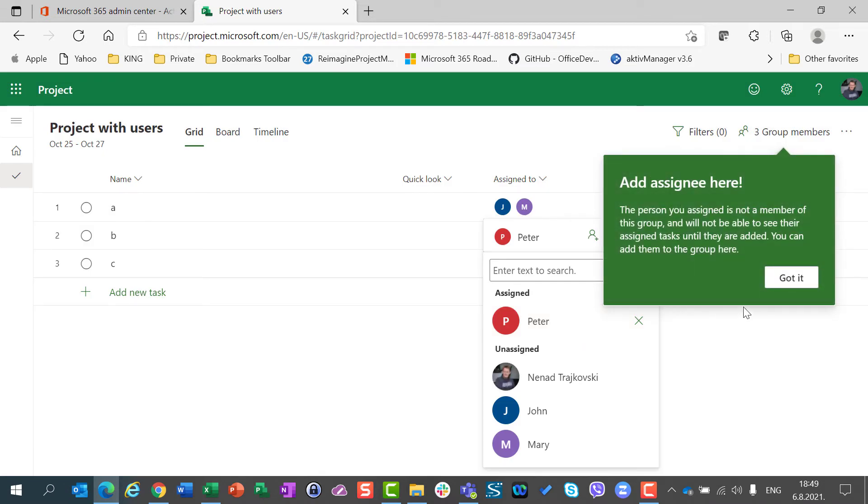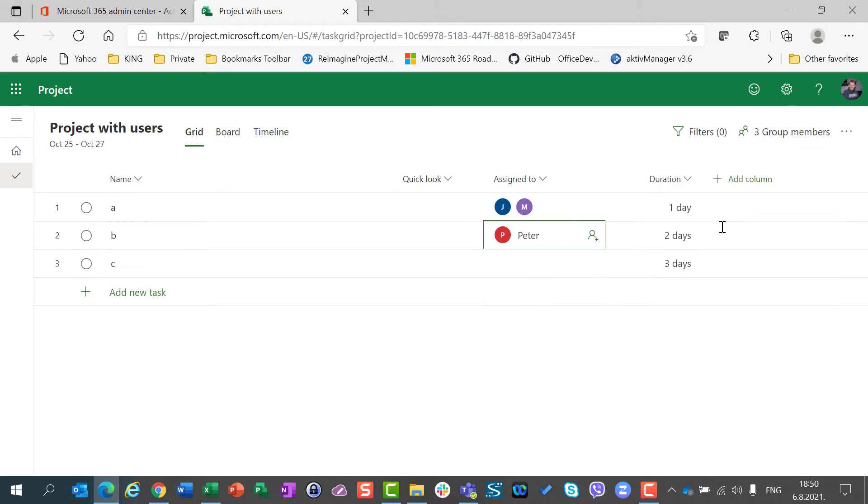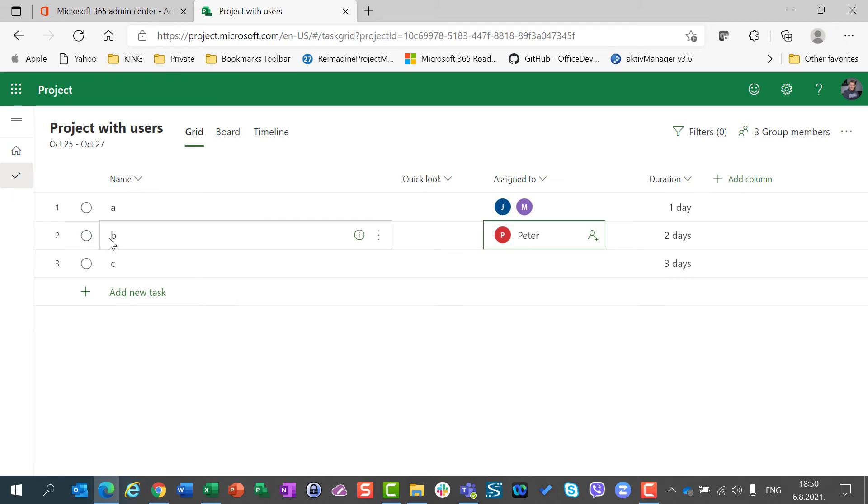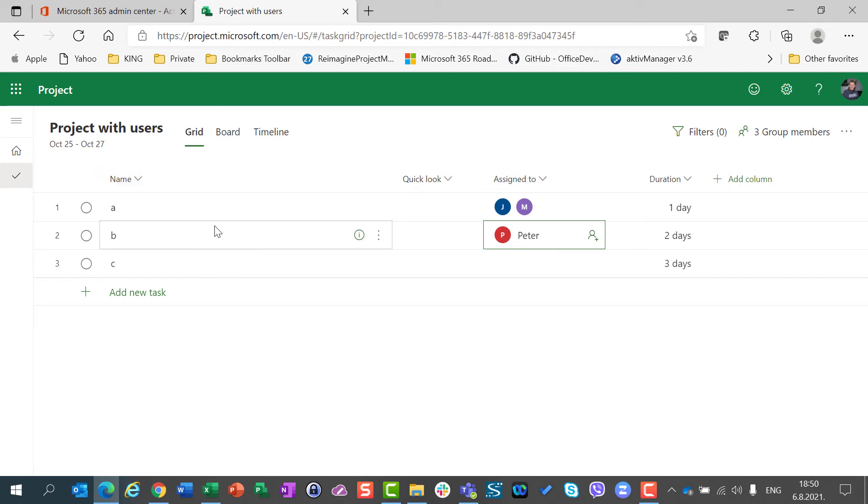So, when I put just assign, you can see that the person which is assigned is not a member of the group and will not be able to see their assigned tasks until they are added to the group. But I don't want Peter. Let's say that Peter is an outsourced vendor. And I know that Peter will do task B. But I don't want him to see the project or his tasks.